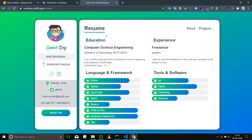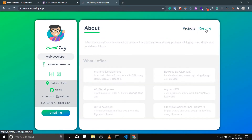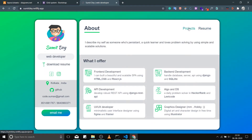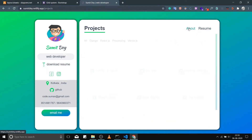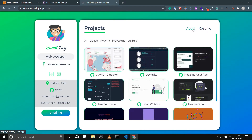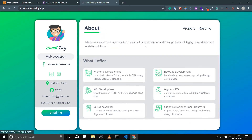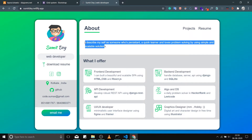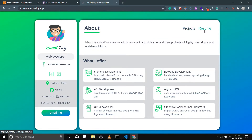This is the navbar — Resume, About, and Projects. Let's talk about the About section. This is a little bit of description about you and what you offer, and this is a single component rendered multiple times using different props. I'll be explaining every single line of code in React.